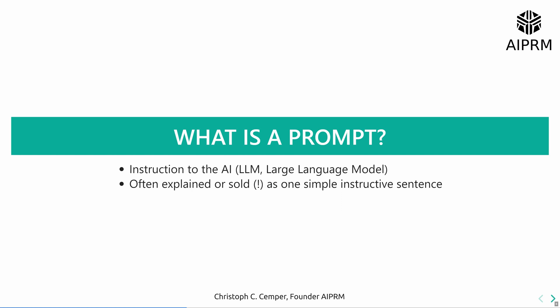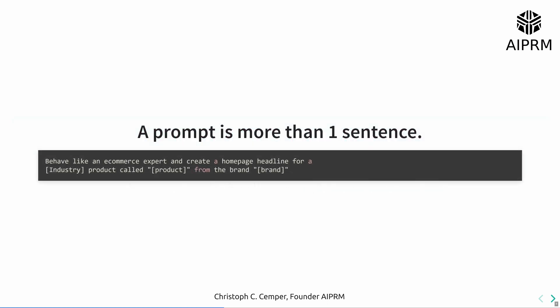These prompts are often explained or sold as one simple instructive sentence, but a prompt is way more than one sentence.